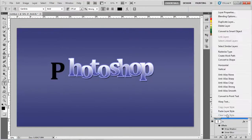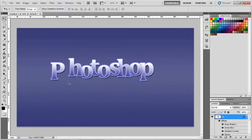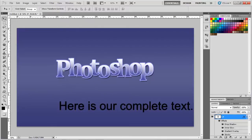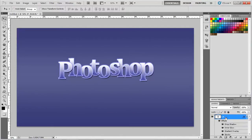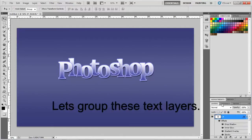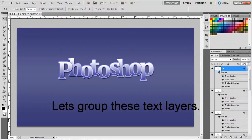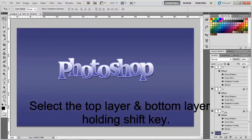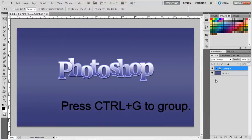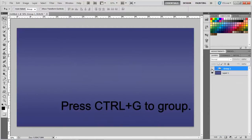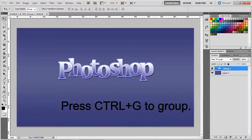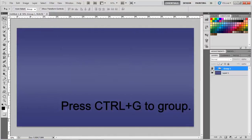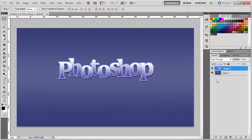Let's get started. So here is our complete text. Now let's group these text layers. Select the top most layer and bottom layer holding Shift key. You will notice that all the layers between these two layers get selected.